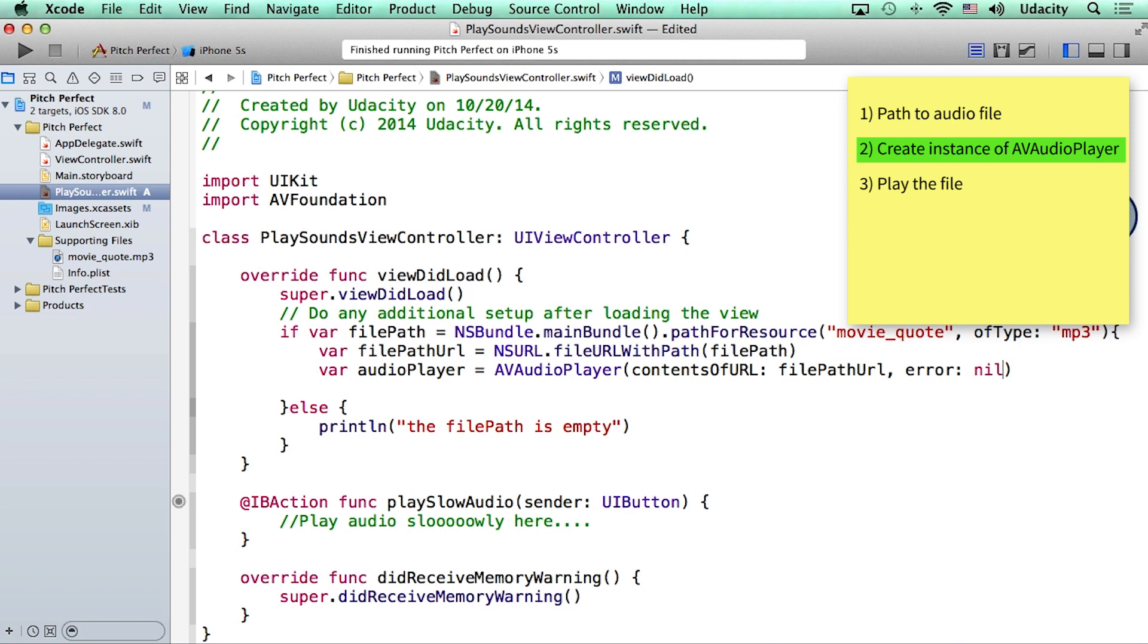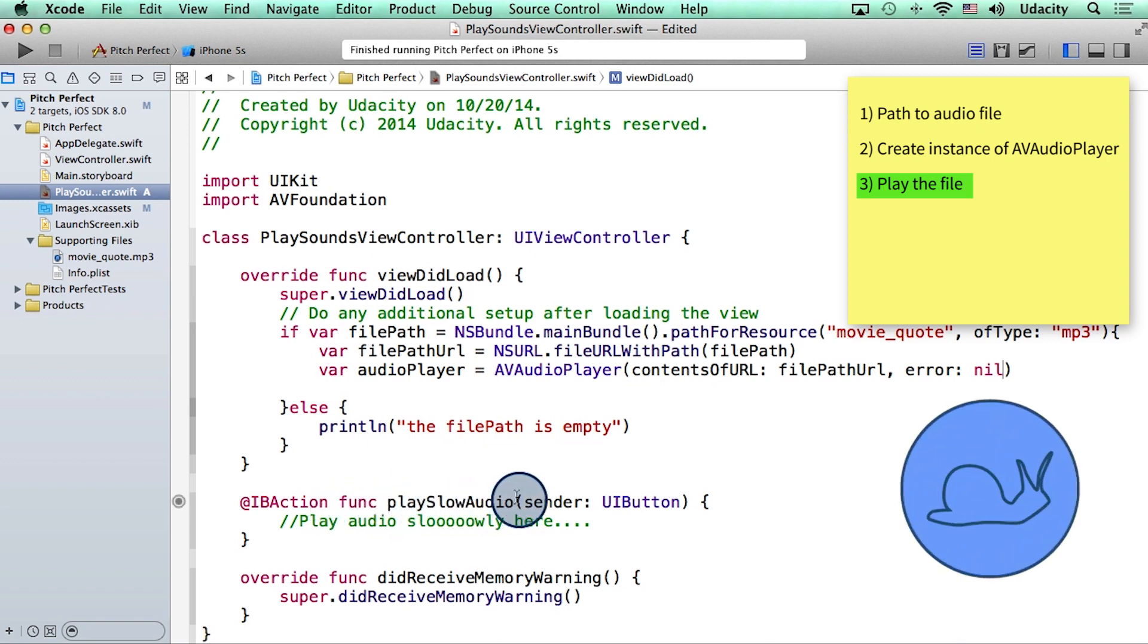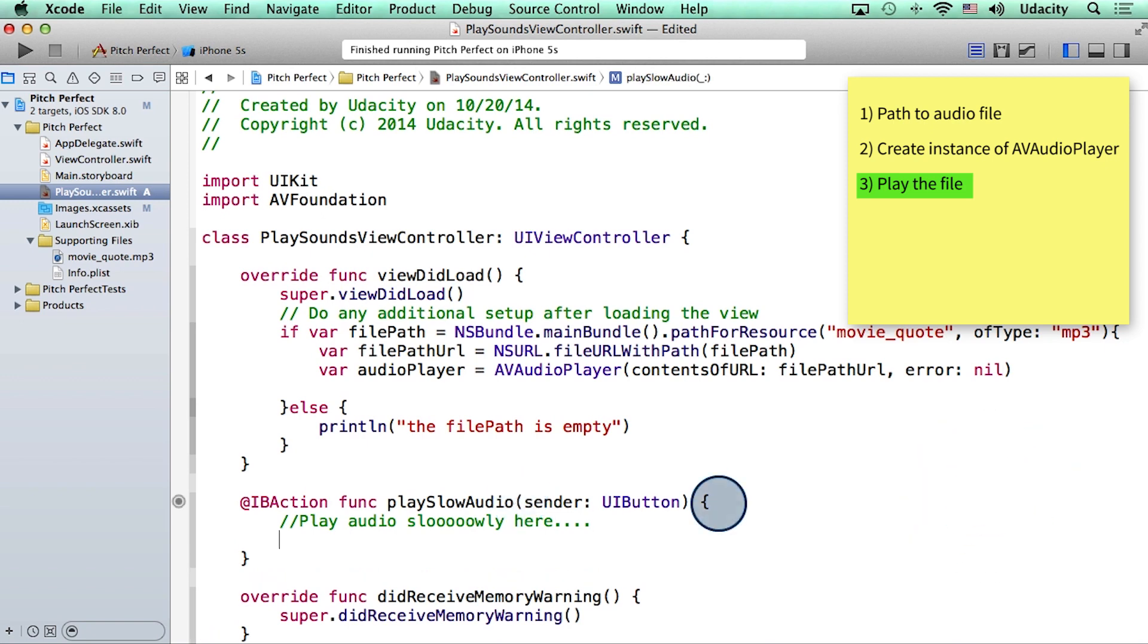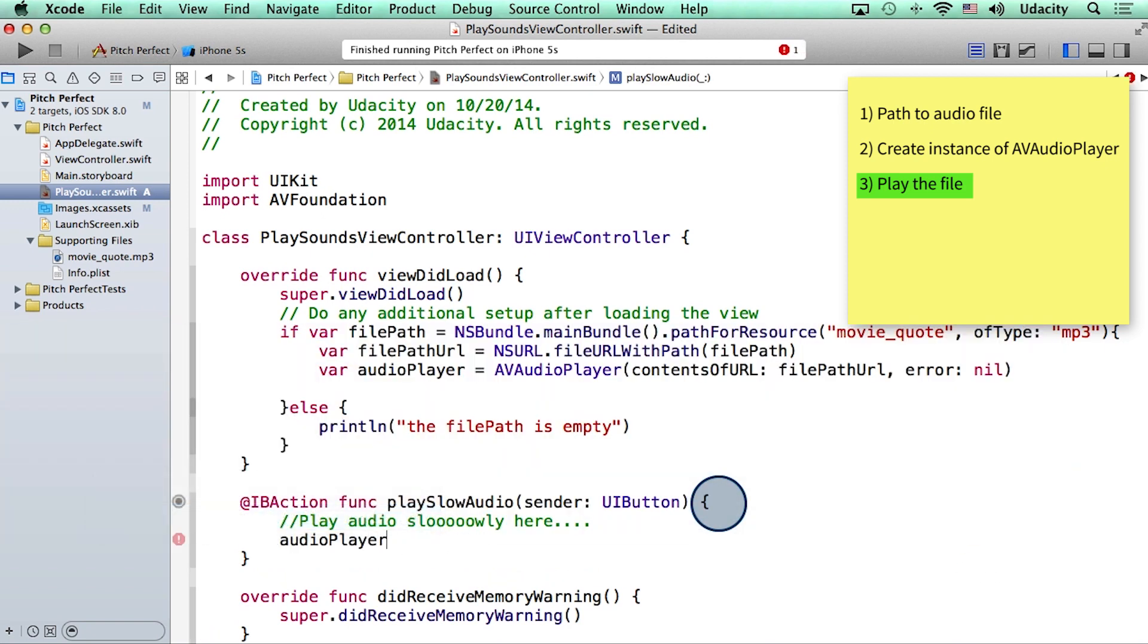All right, so the last thing to do in our pseudocode is to play the audio. To do this, I will go back to the action playSlowAudio. Remember, this is the function that gets executed when we press the button with the snail image on it. And in here, I will simply say audioPlayer.play.